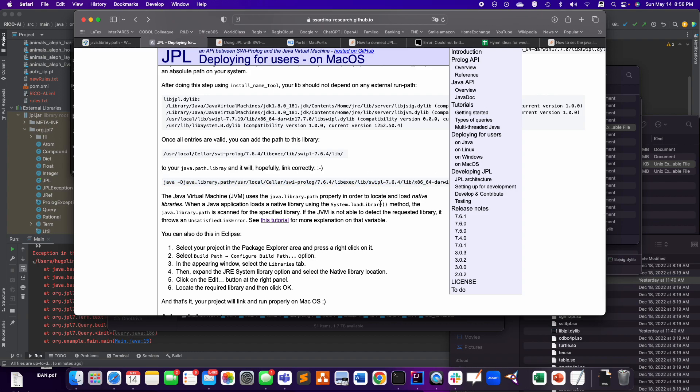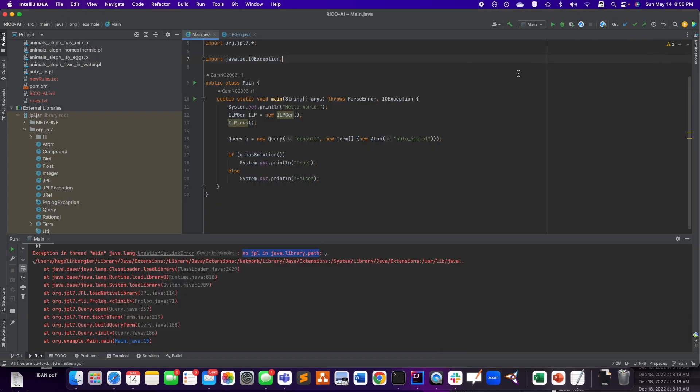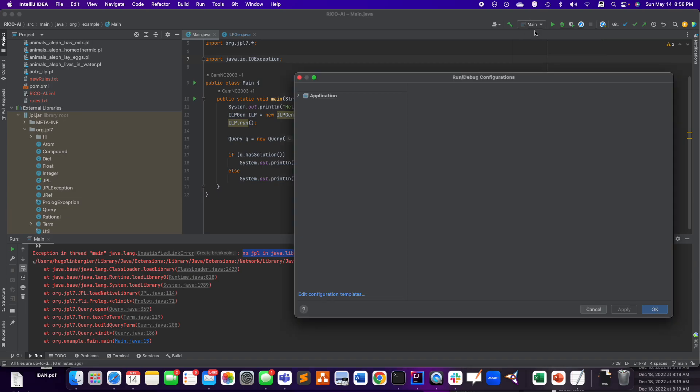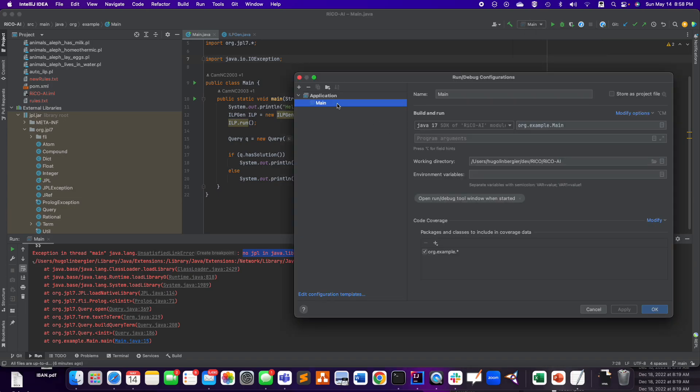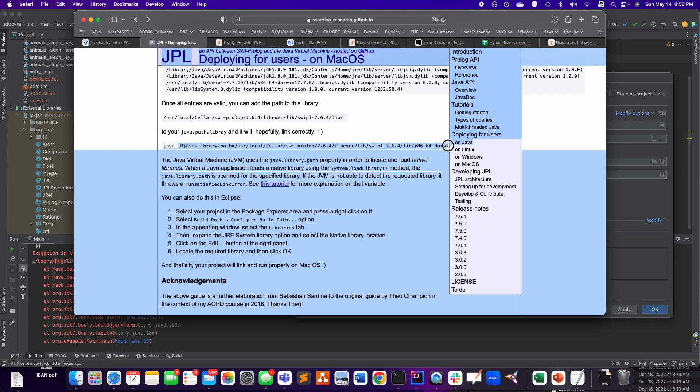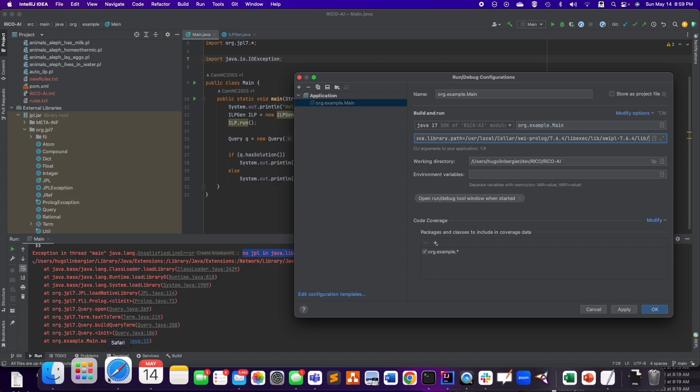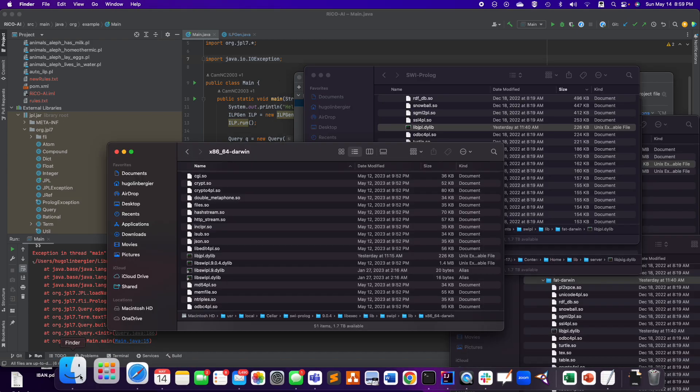And then I think that's where I completely messed up because I didn't do that step right. What I did is I went to edit configuration, and I went here, and I just copy-paste this thing. Well, this argument, right? Well, not exactly this one because my path is different. My path is user local cellar, but it's not the version 7.